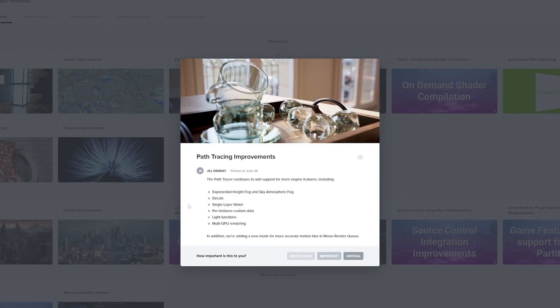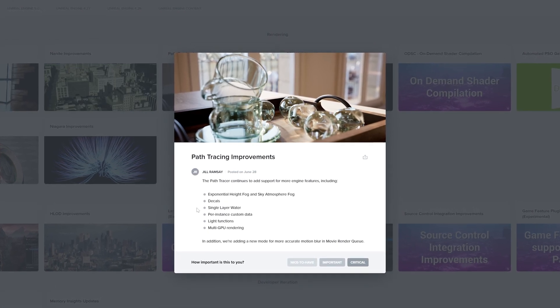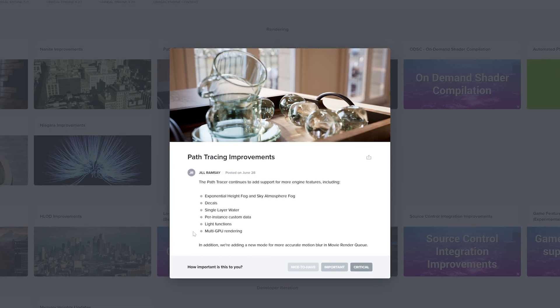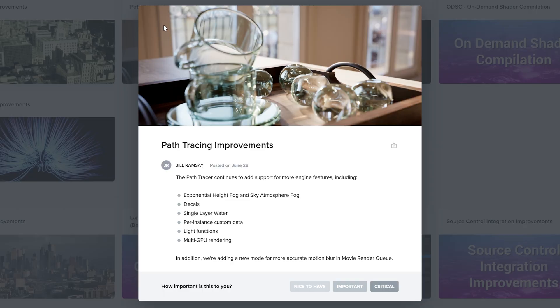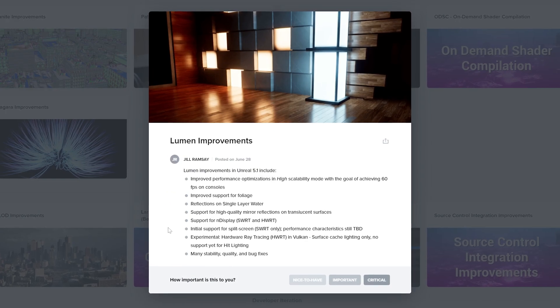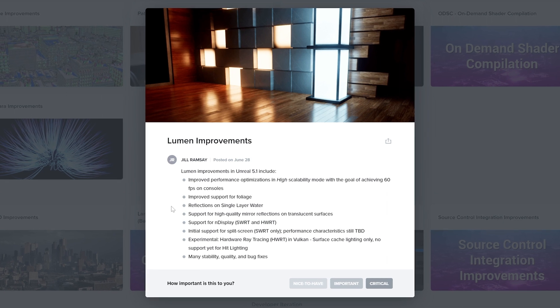Personally I'm more interested in the path tracing updates in Lumen and Nanite. Path tracing now supports sky atmosphere, fog, and height fog, which is incredible. There's also decal support and multi-GPU rendering among other things. Lumen has had loads of stability and bug fixes as well as performance optimizations, and they're pushing Lumen to reach 60 frames per second, which is very exciting.